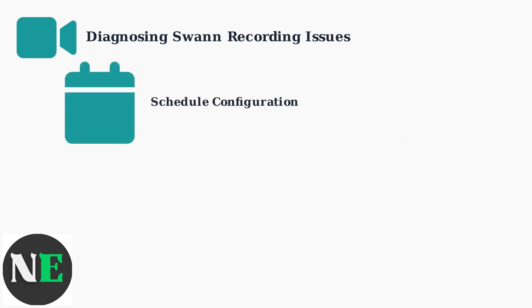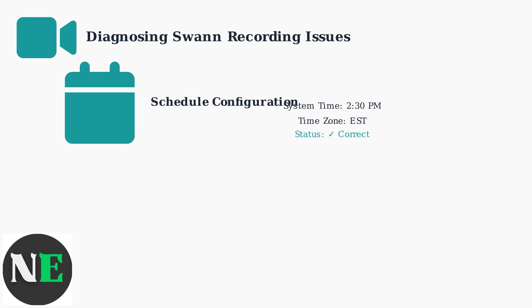Schedule configuration problems account for 25% of recording issues. Incorrect time settings and conflicting schedules prevent proper recording. Check your system time and time zone settings first. Incorrect time causes the camera to record at wrong hours or miss scheduled recording periods entirely.